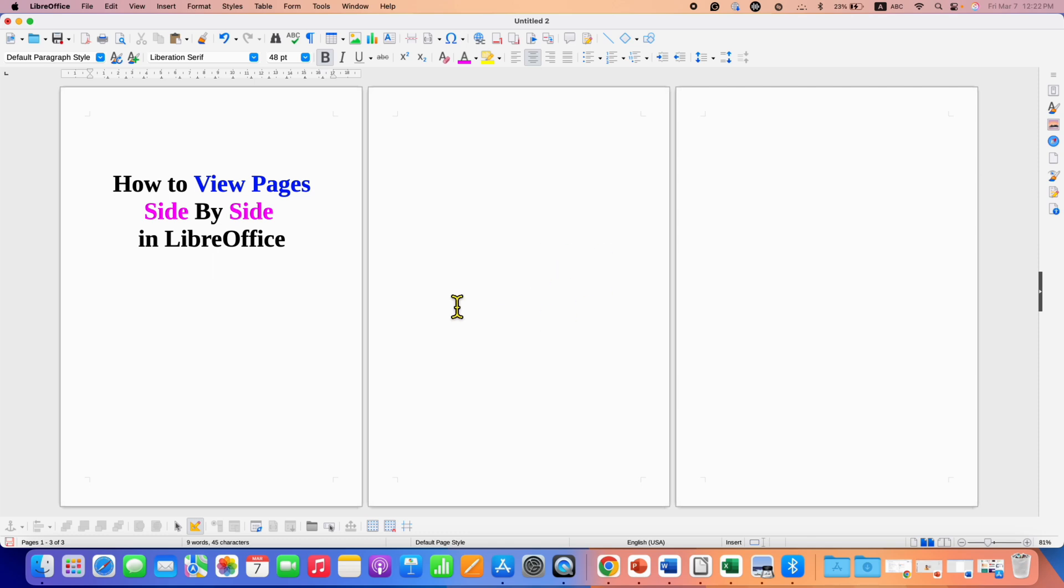And now you will be able to see multiple pages side by side in LibreOffice Writer.